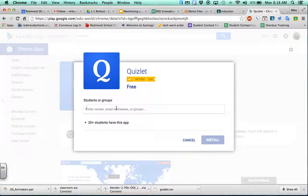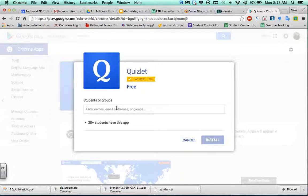Now, getting all of your students' email addresses in there could be a pain if you were going to type them all in. There are ways to make it a little easier. The first way I'm going to show you is using Google Classroom.